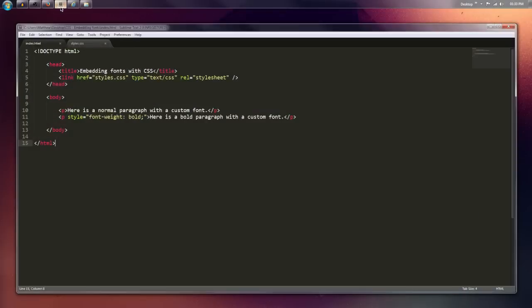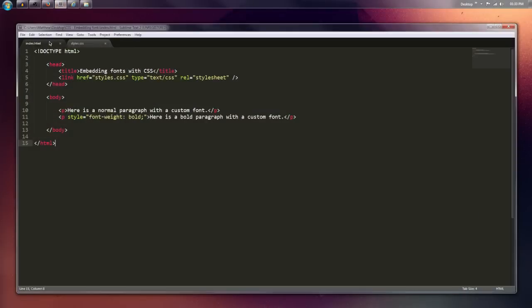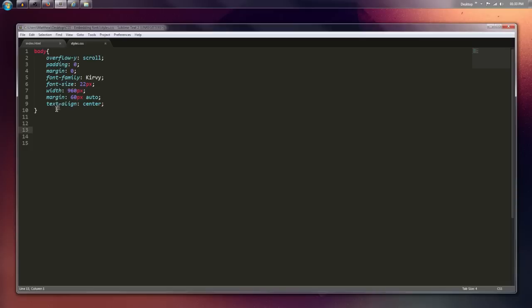So we'll just crack on straight into this. If we open our Sublime Text, we have the index HTML file here. We've just got two paragraphs, very basic, linked to a CSS. One paragraph is normal and one paragraph is bold. That's pretty much all you need to know for that.